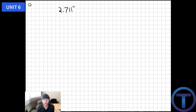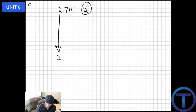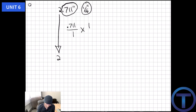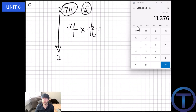Let's do another problem. We're given 2.711 inches, and we want to convert to 16ths of an inch. Same process: keep the whole number 2 aside, take 0.711, put it over 1, multiply by 16 over 16. Using the calculator: 0.711 times 16 equals 11.376.